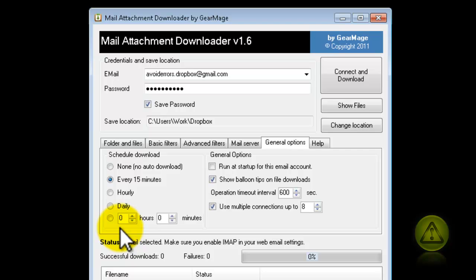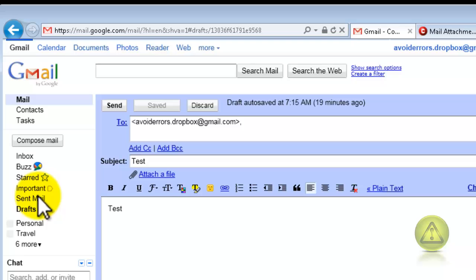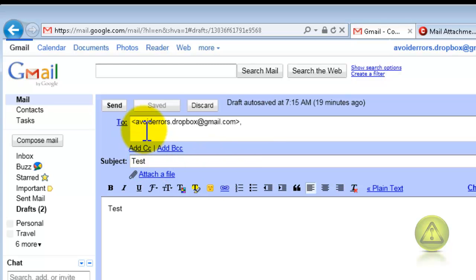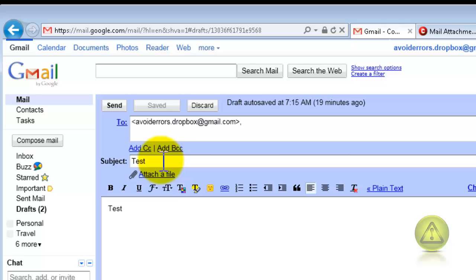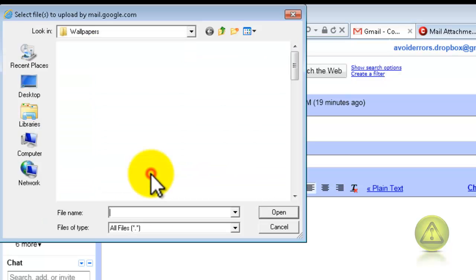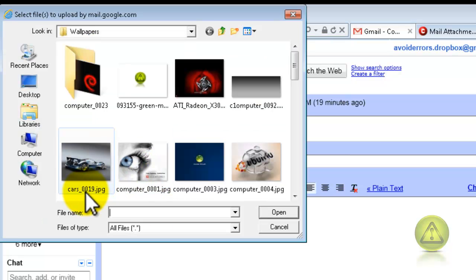Now we are ready to test it. So I'm going to send myself an email with an attachment and put it to the test. Here it is. This is my email account, subject is test, and the body is test. I'm just going to click Attach a File and I'm going to send myself an image, but you can send yourself a document or a PDF. I'm going to select this image here — Cars.